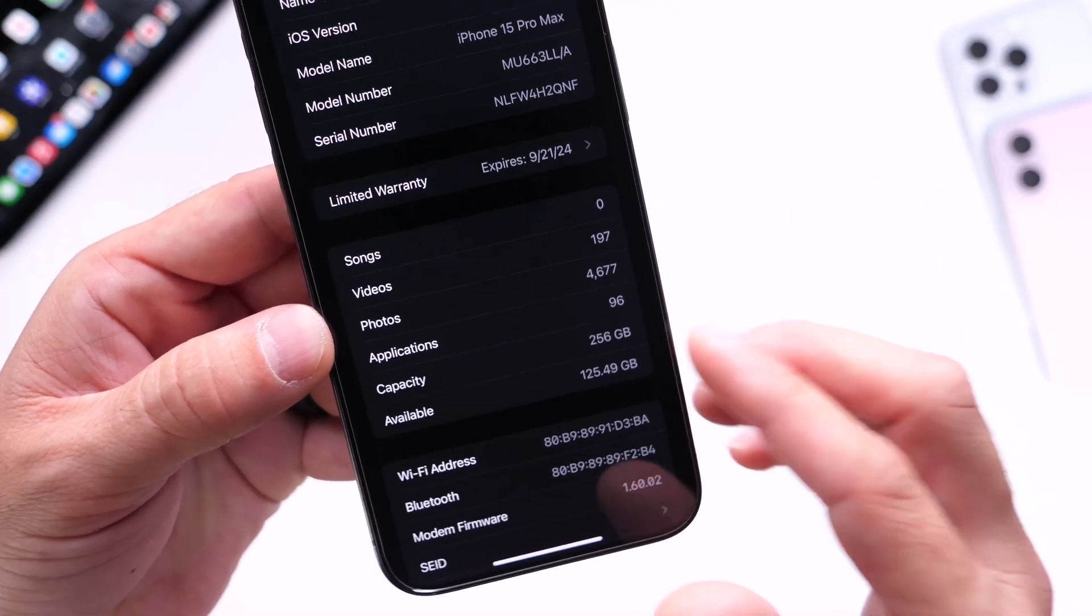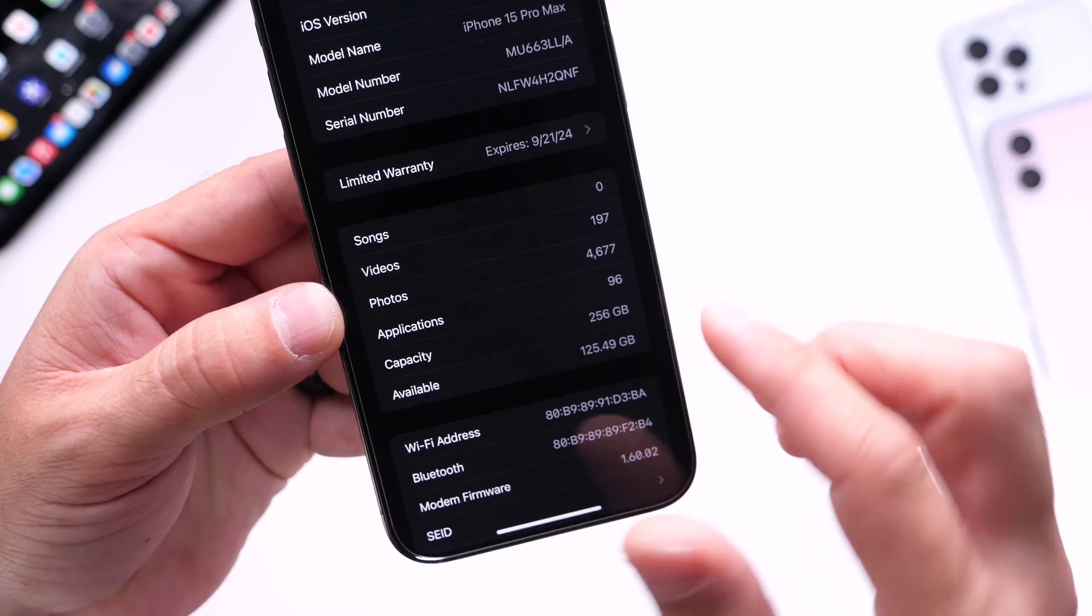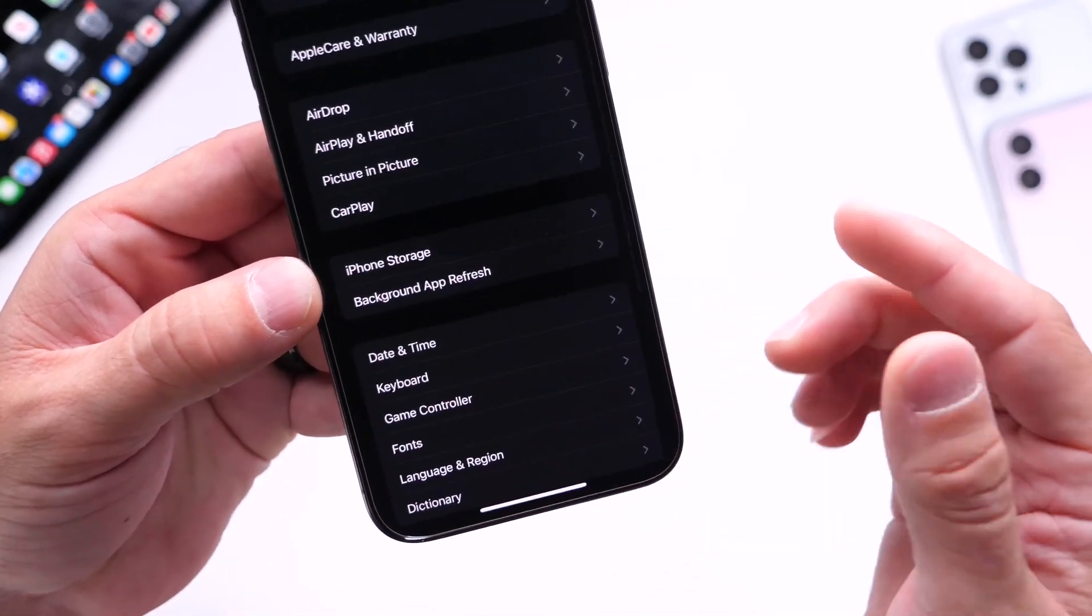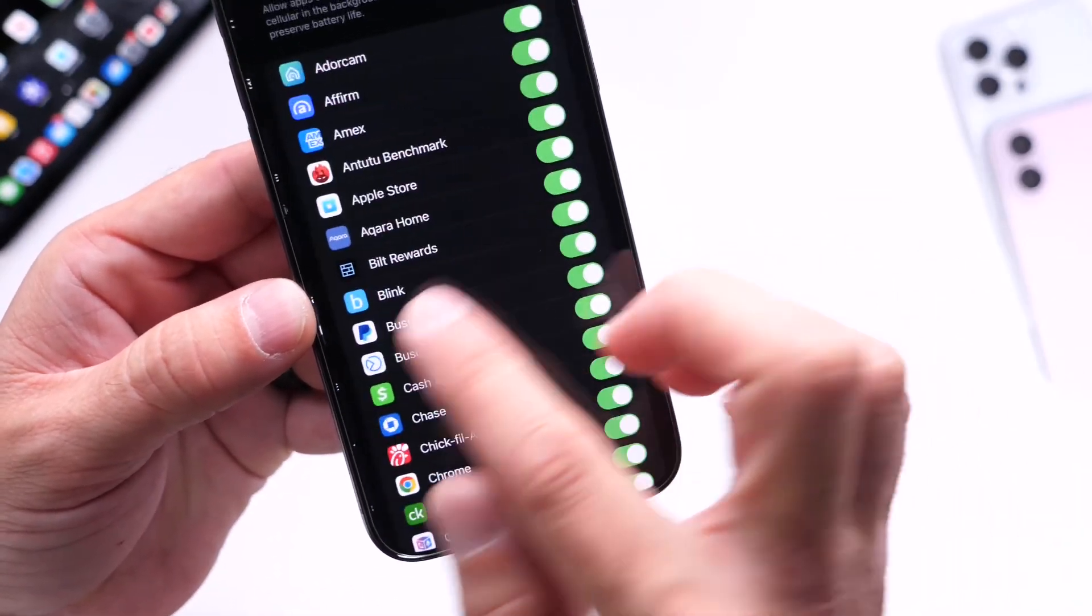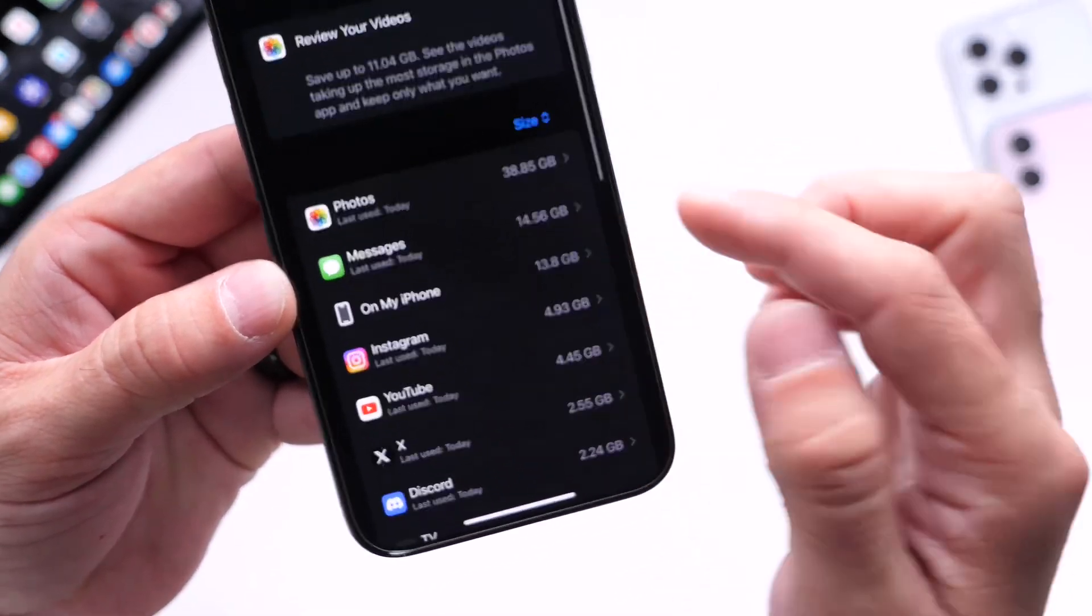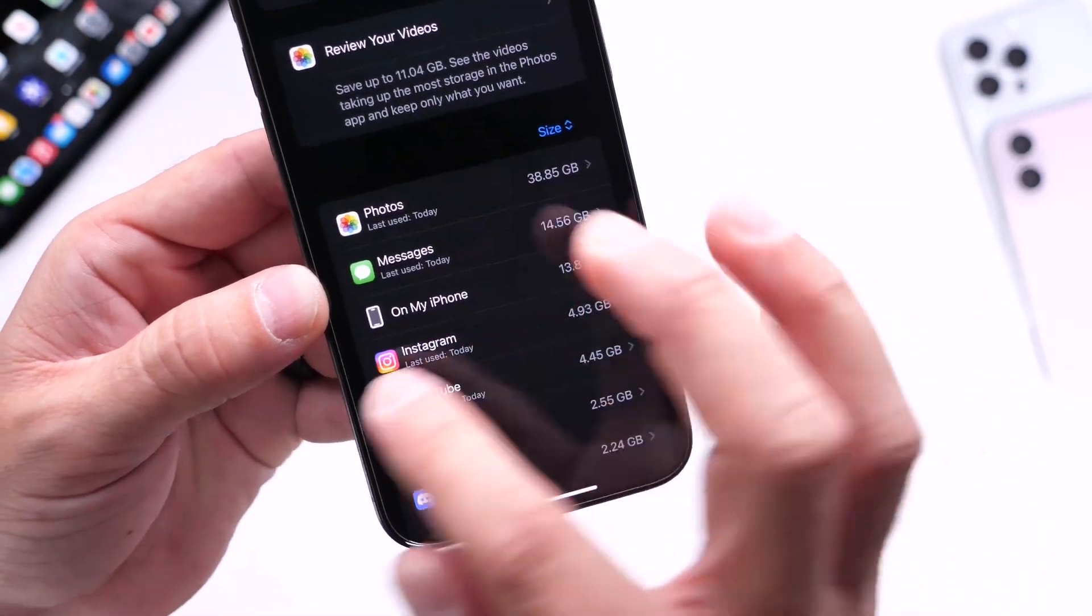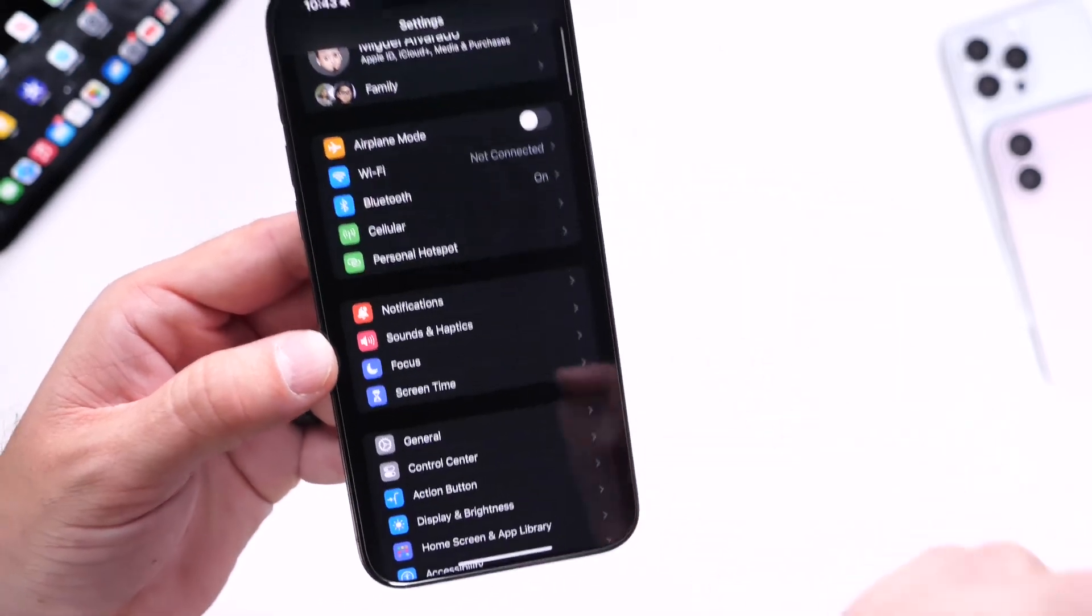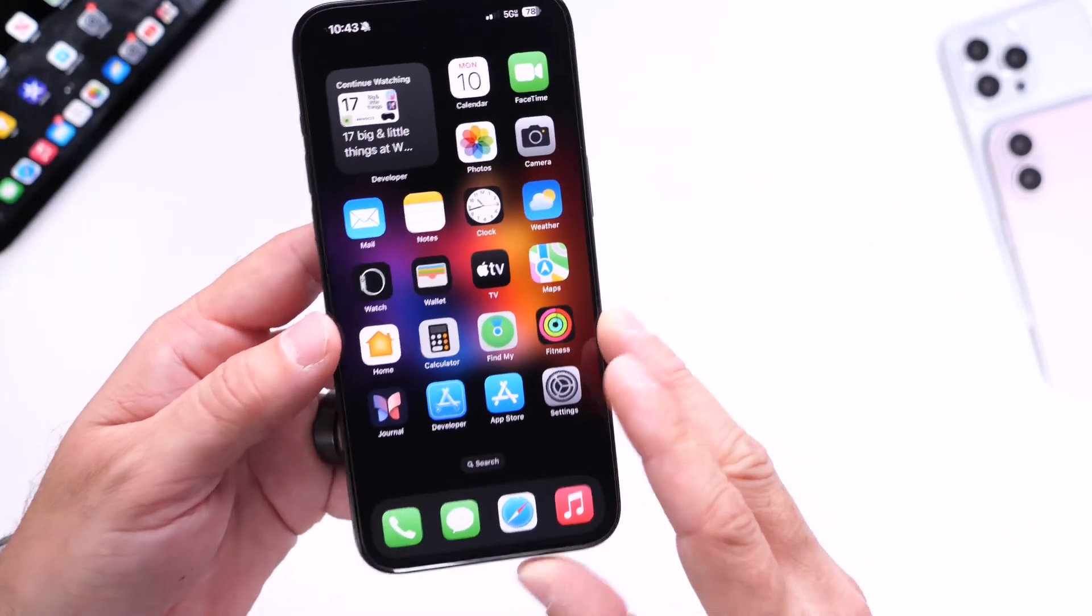Keep in mind, anywhere from 25 to 30 gigs—make sure you have at least that in order to update to iOS 18. If you don't have enough, you can always go into iPhone Storage options right here and delete some of the stuff that you're not going to be using in order to create at least 25 to 30 gigs before you decide to update.